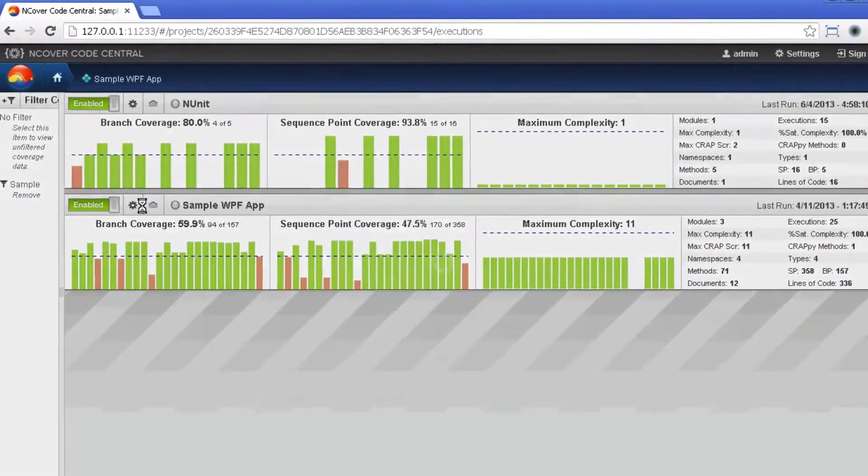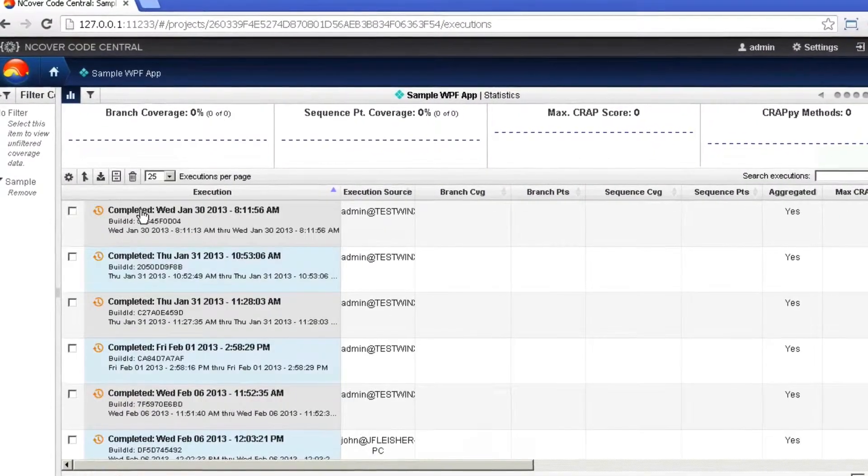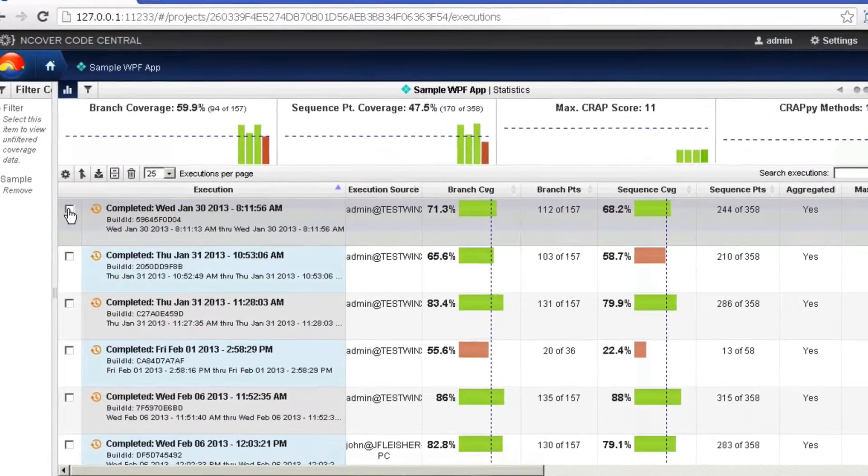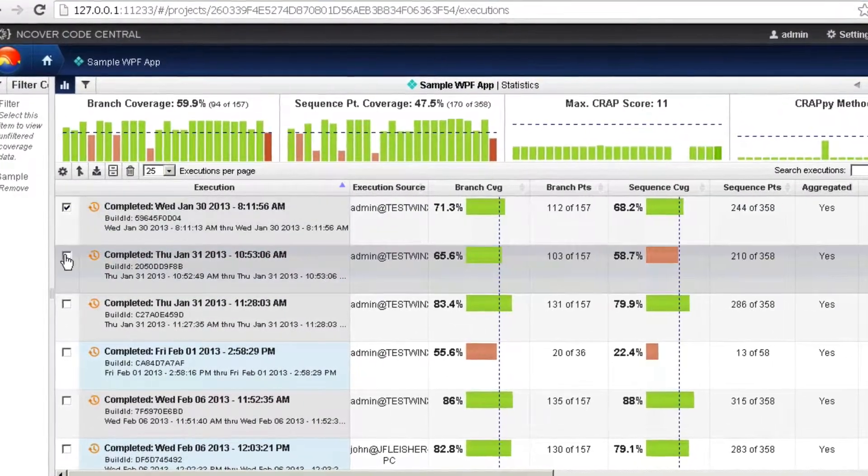To merge or consolidate coverage, simply click on the project name from the NCover Code Central or desktop interface and then select the executions you wish to combine.